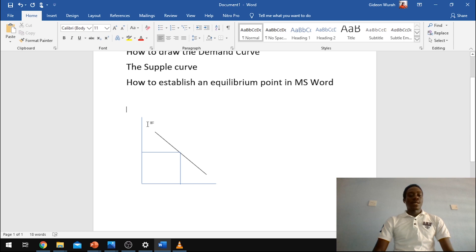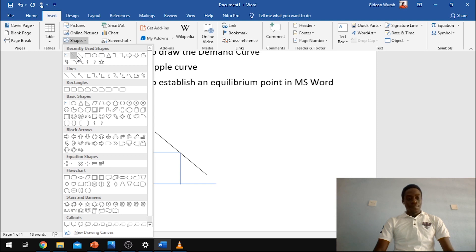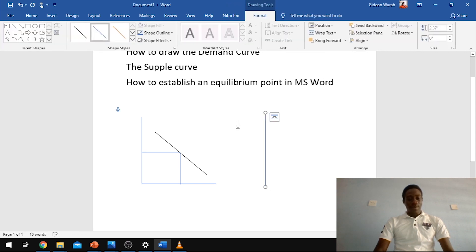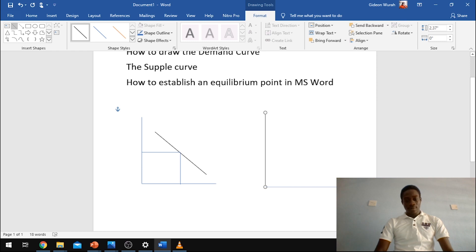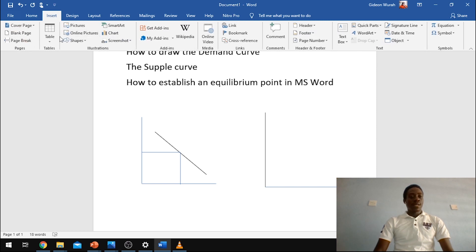So this is your demand curve now. Let's draw the supply curve. Note: this is your price axis; draw your quantity axis and begin from the center. Insert another shape — the line — and draw your supply curve from below.